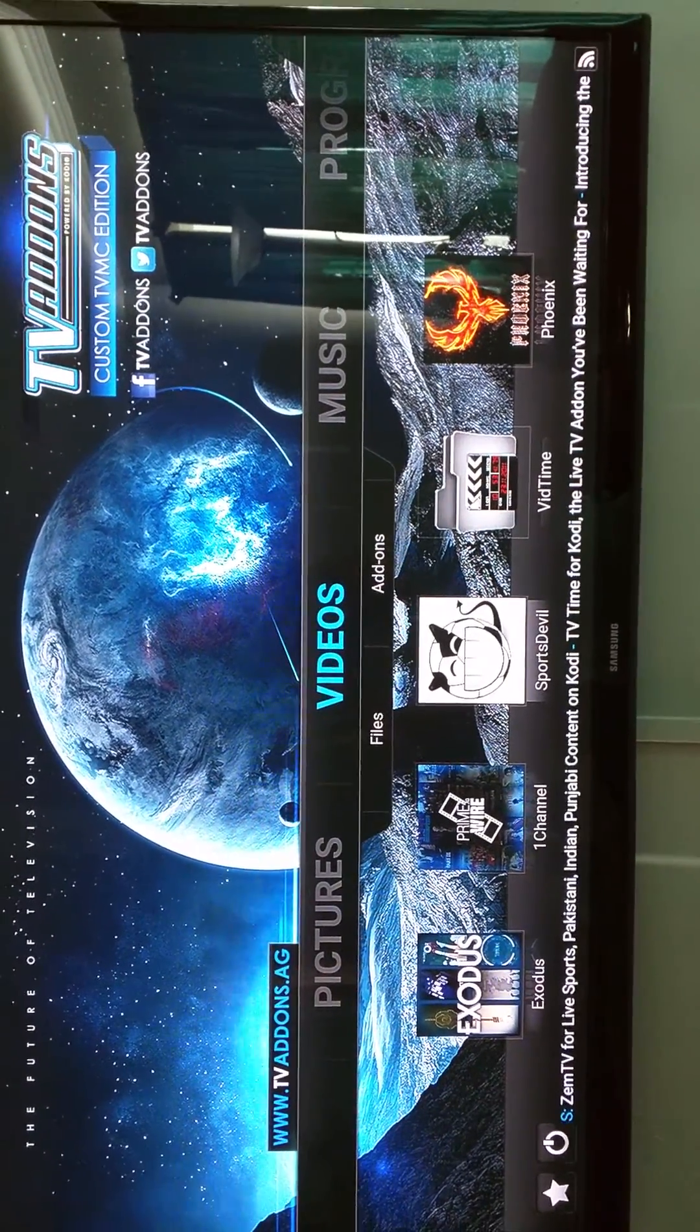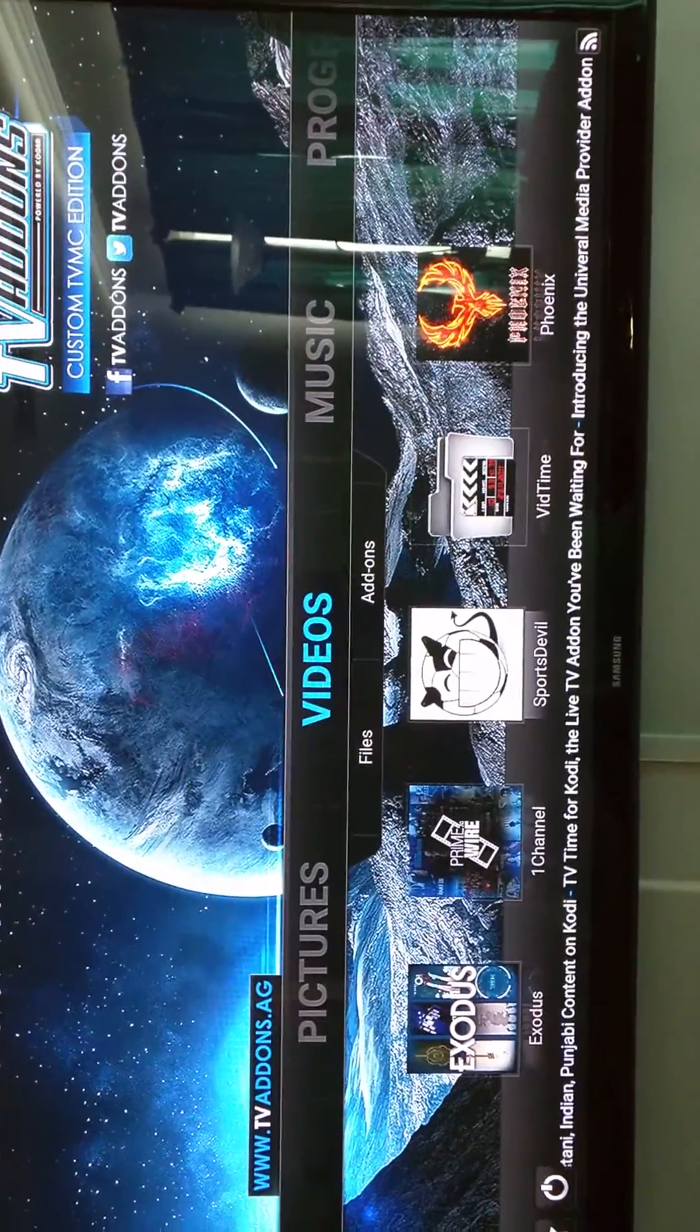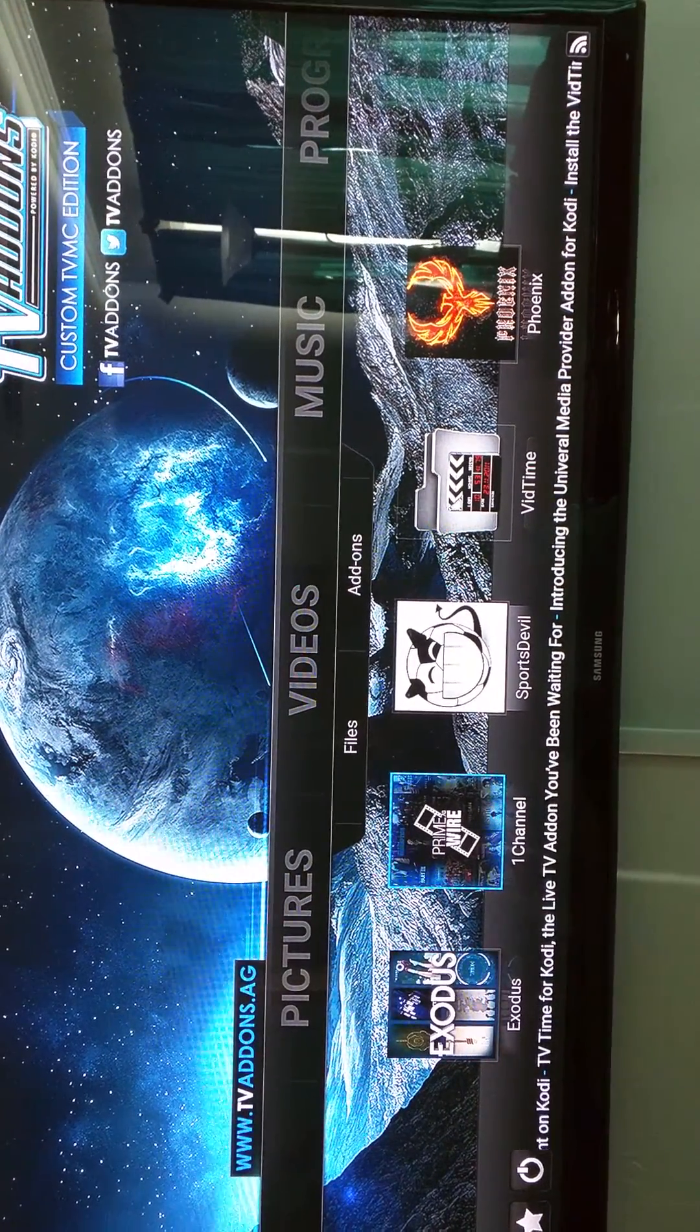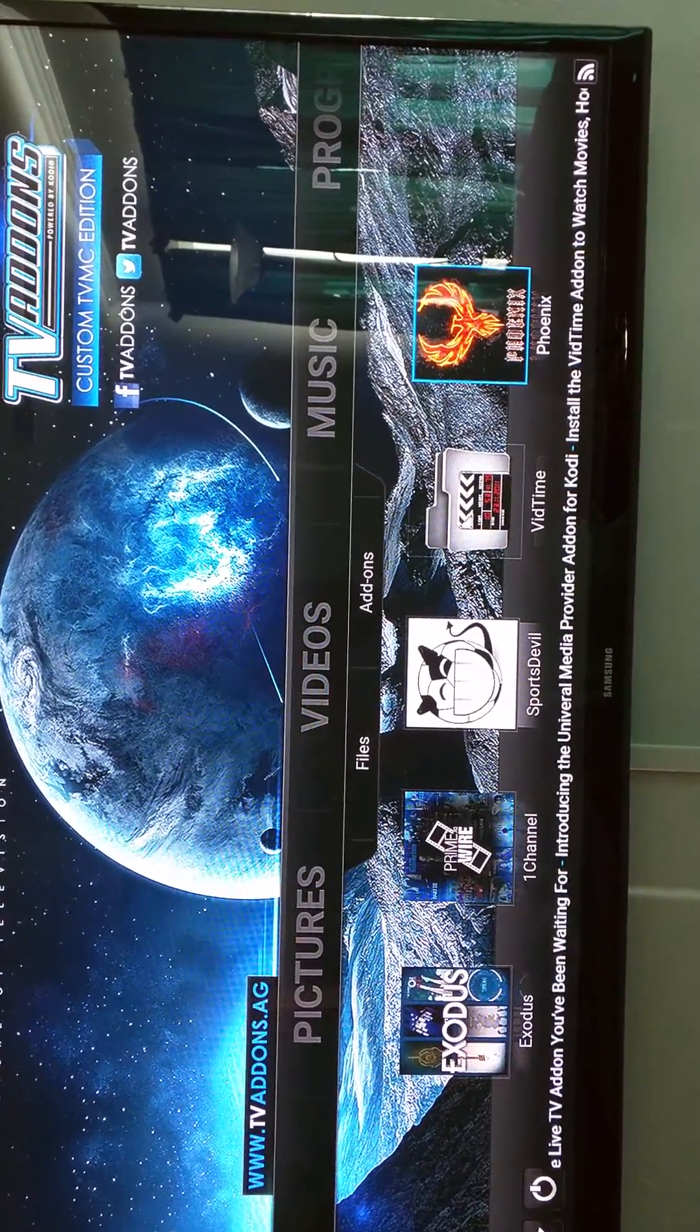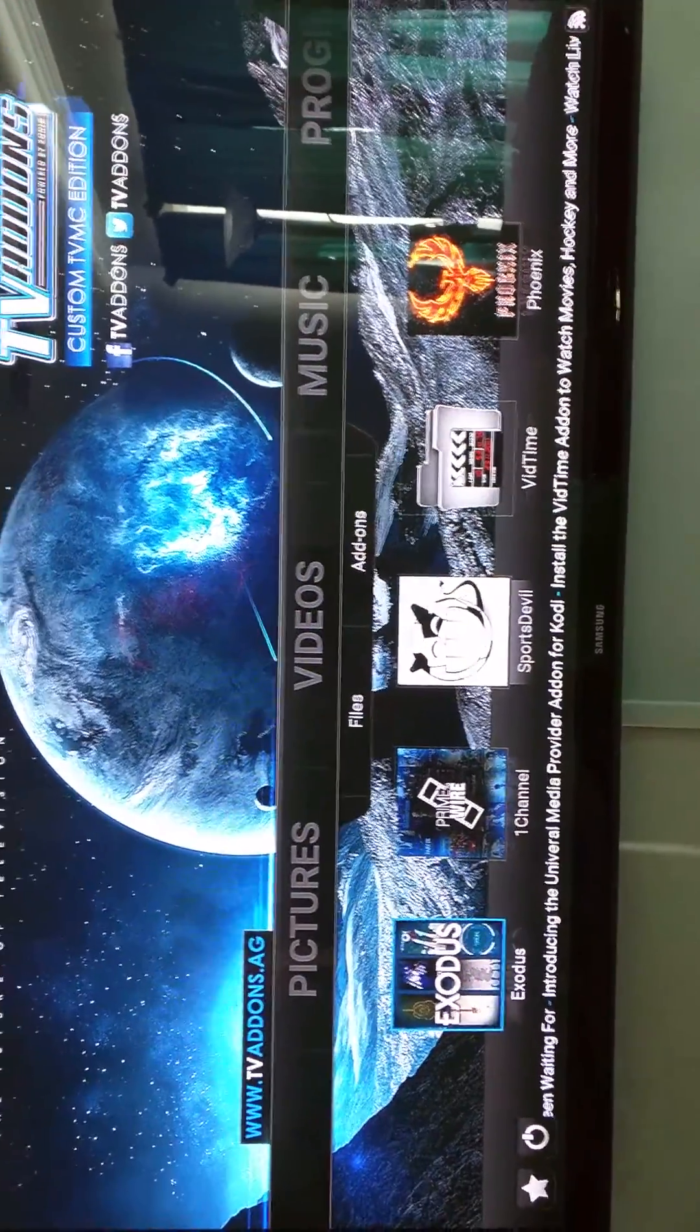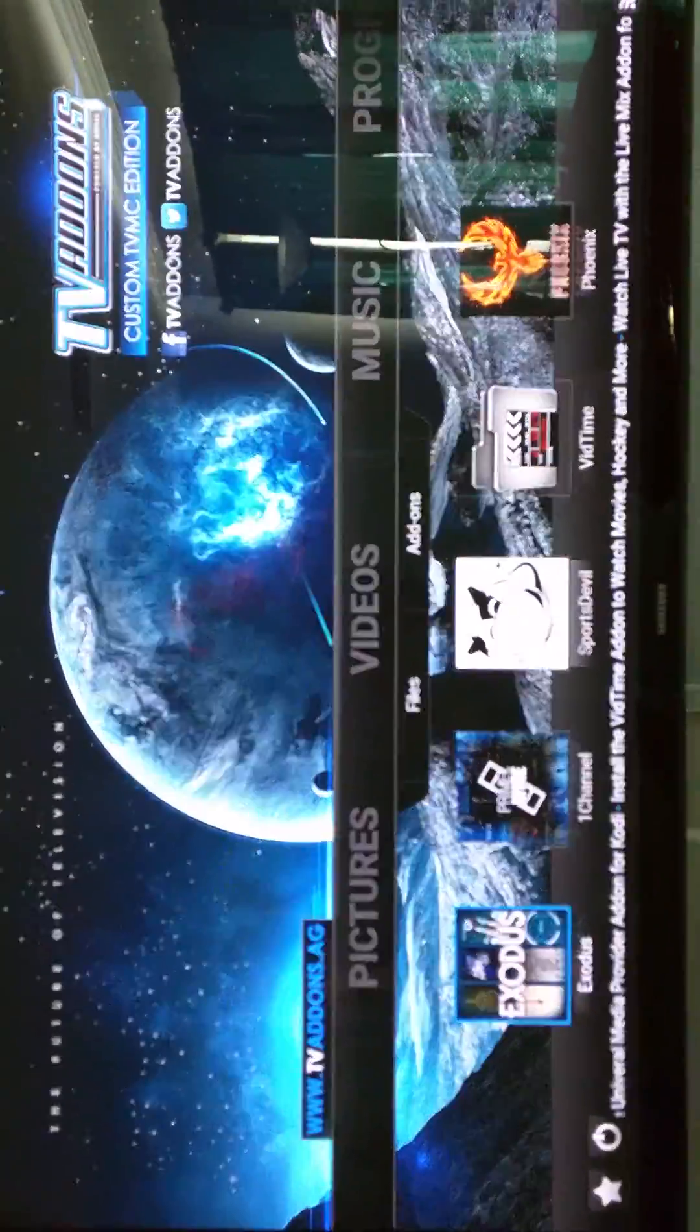So down here, the bottom five, those five squares at the bottom, those are my five favorite and most useful add-ons. Exodus, One Channel, VidTime, and Phoenix all have movies and TV shows. They're just organized a little bit differently. Exodus used to be called Genesis. It's probably one of the oldest and most useful add-ons there is.